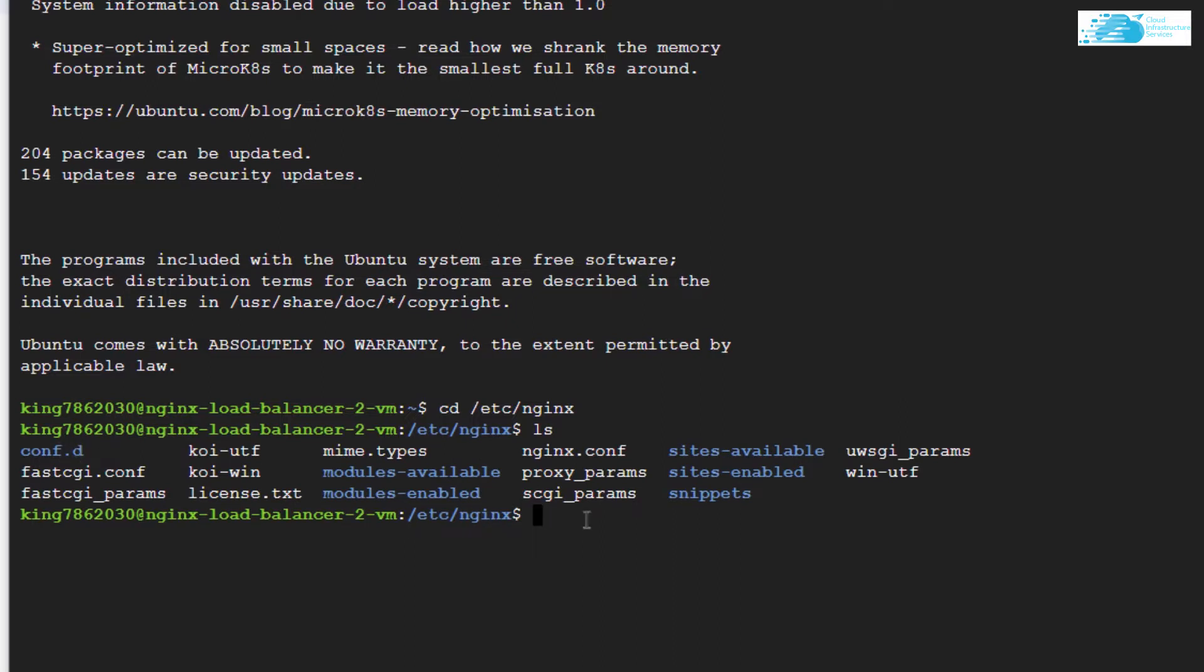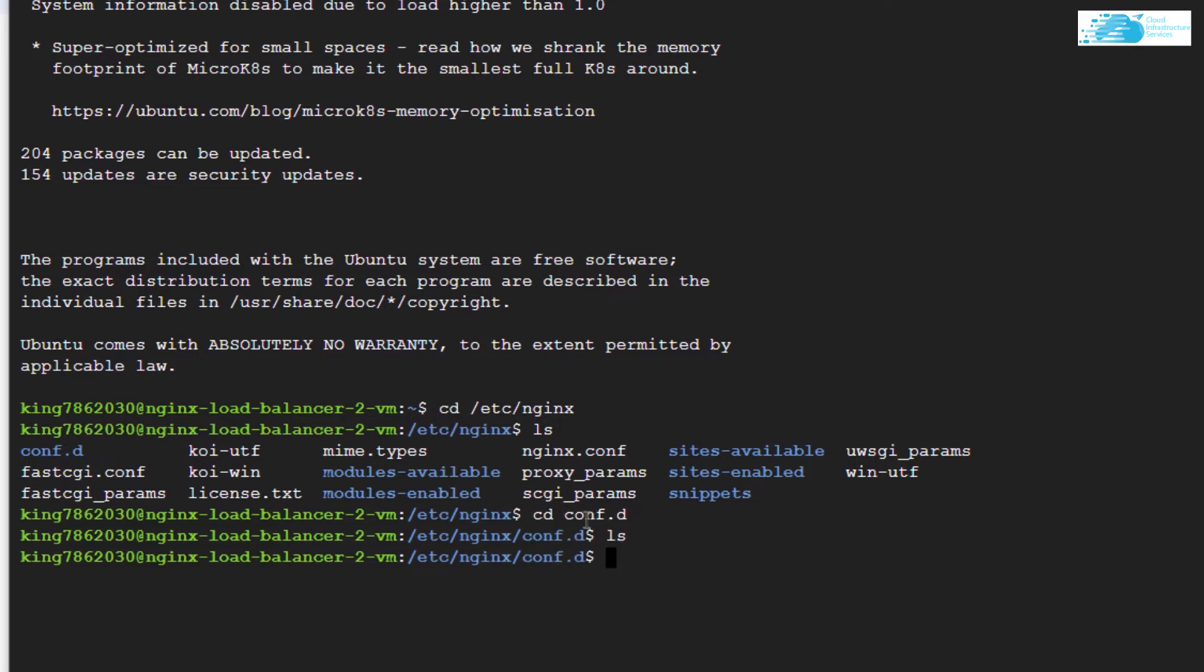In here, you want to create a new configuration file. Type in the command sudo nano and give your load balancer configuration some name. I'm going to call it loadbalancer.conf and then simply hit Enter.